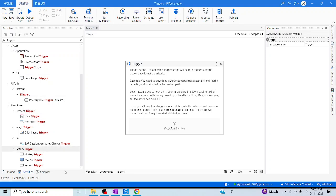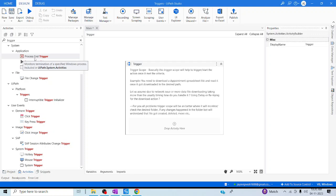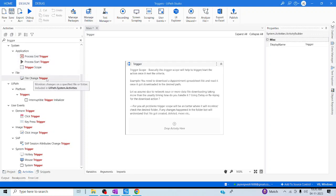Here you can see something called TriggerScope. This is a parent scope which helps us to perform all the child operations, just like how you have seen for an Excel scope or a Word scope. Likewise, TriggerScope supports all the operations — Process End Trigger, Process Start Trigger, or File Change Trigger. All kinds of operations can be performed inside this TriggerScope.